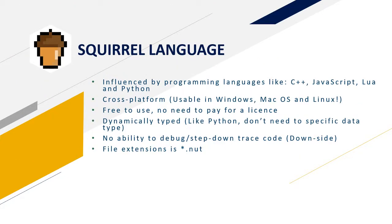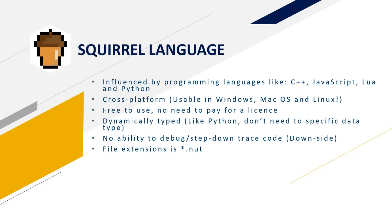Squirrel is influenced by C++, JavaScript, Lua and Python. It supports cross-platform so it's usable in Windows, Mac OS and Linux. Squirrel is free to use and you don't need to pay for a license. Squirrel is dynamically typed like Python so we don't need to specify a data type. There is no ability to step down or trace the code which is the only downside. File extension is .nut.